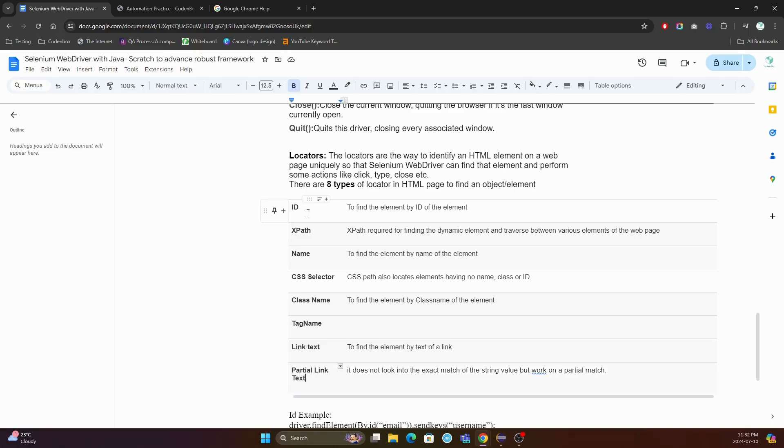Those are the eight major locators we use to address any object, so that your WebDriver can find those elements and apply actions on them.